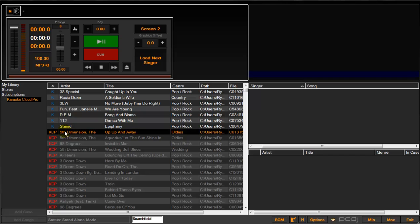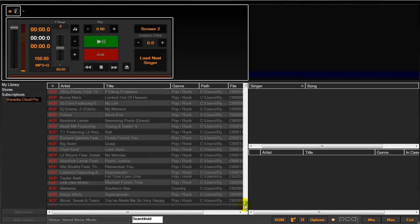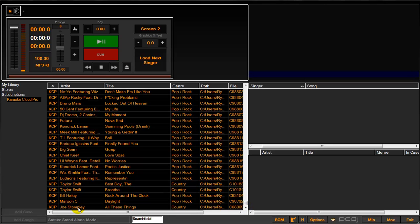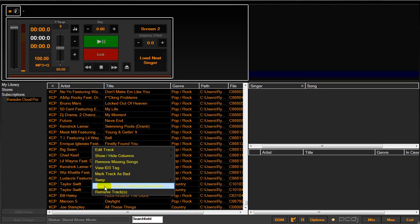So you highlight that first song with your mouse. Go down to the bottom of the list and hit Ctrl Shift, select the bottom one again. Right click, retrieve tracks.